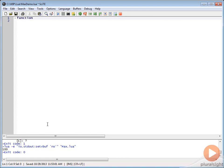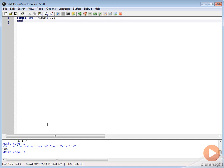Let's go ahead and do function, then we're going to call this find max, and then we'll use our dot dot dot syntax for the variadic function. Then we're going to see end here.